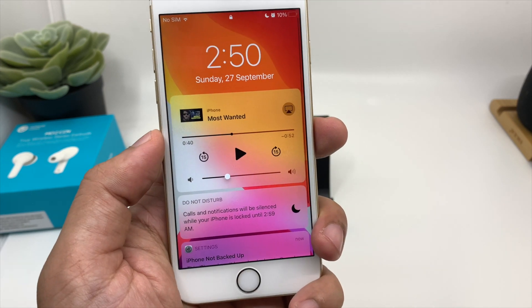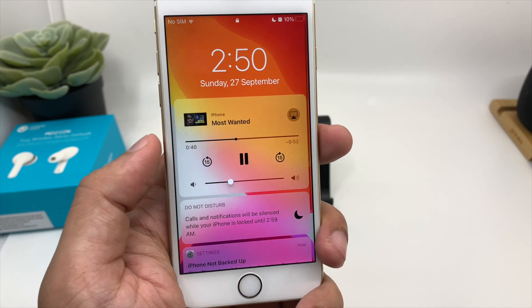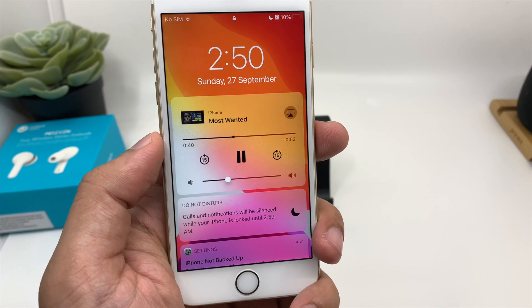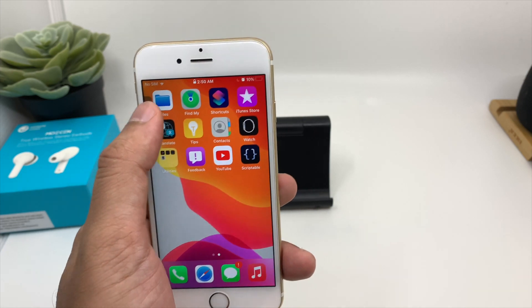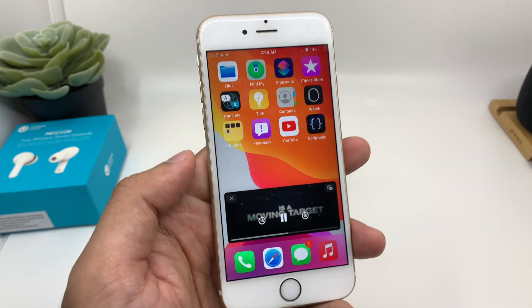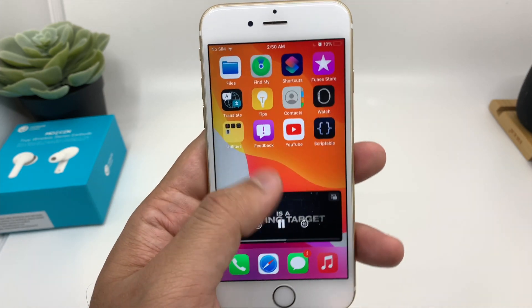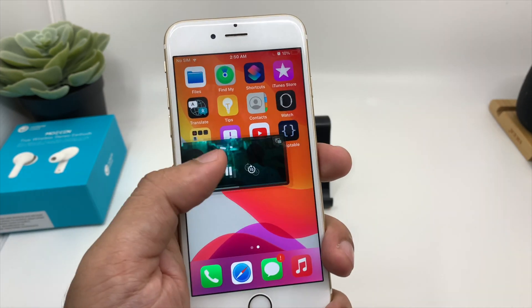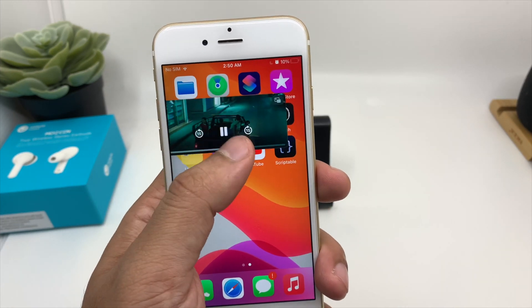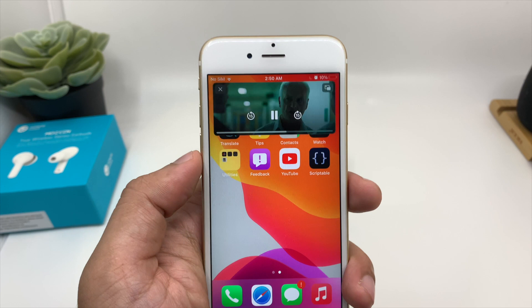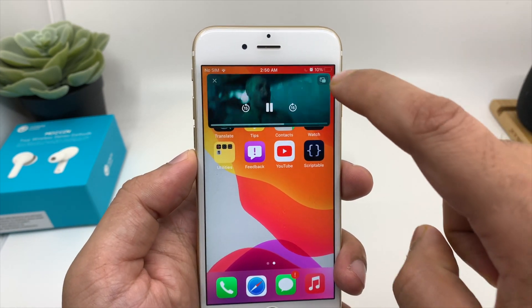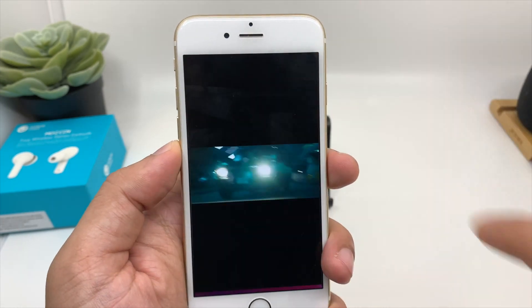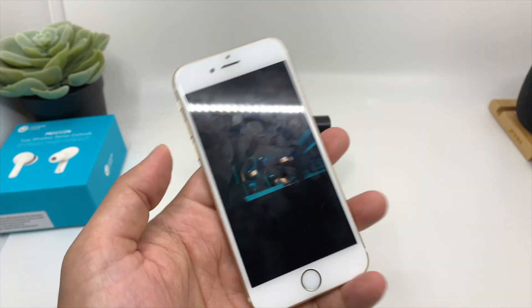Even when you're on the lock screen, you can still play and hear the audio. When you go back to the home screen, you can swipe the PIP window as per your liking. When you want to enlarge the screen, you can just press on the video.